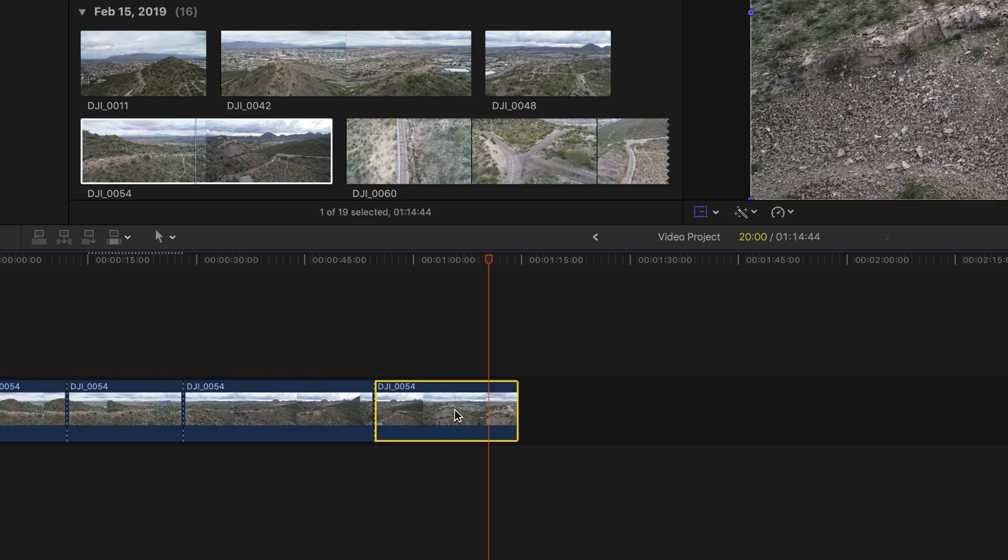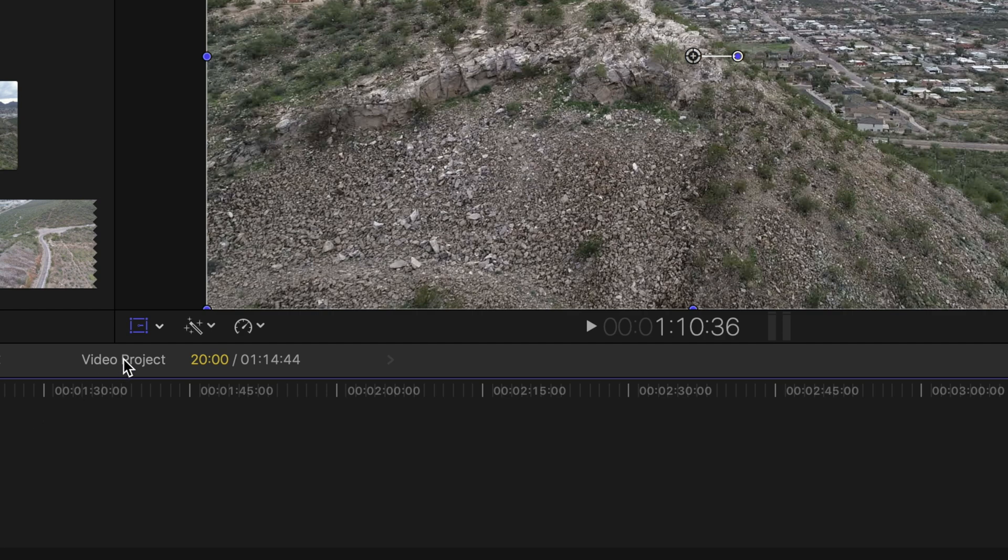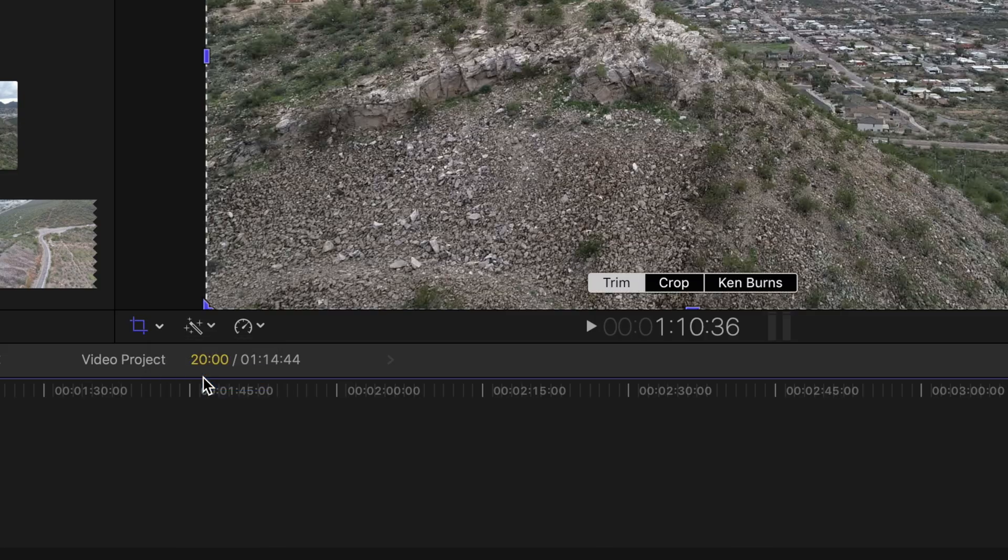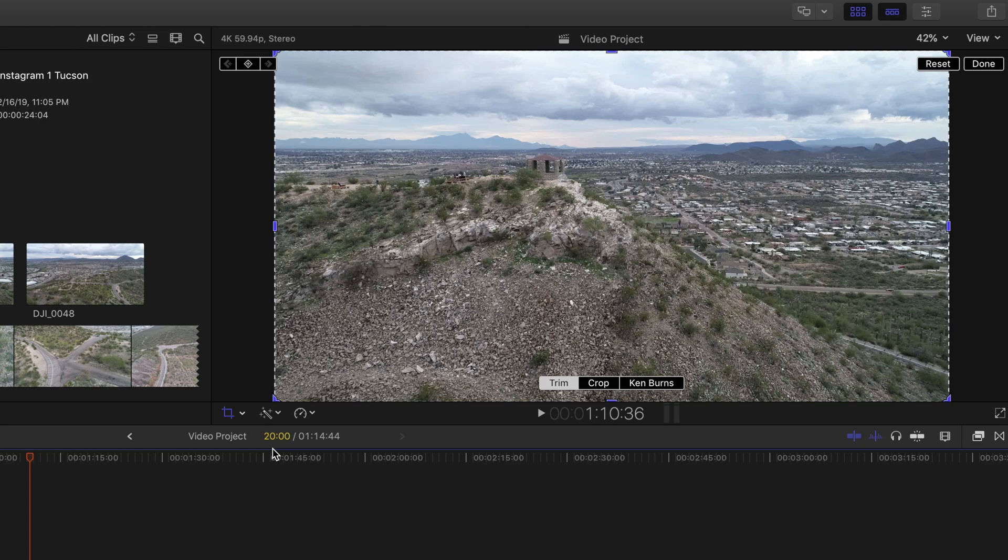So again we're gonna select that clip, we're gonna go to where we went before, the little box with the line through it, and instead of transform we're gonna click on crop. And as you can see when I did that the little circles turn to little lines.